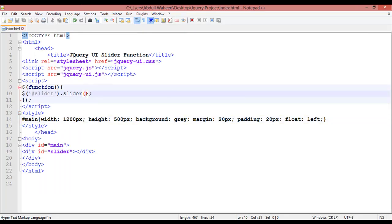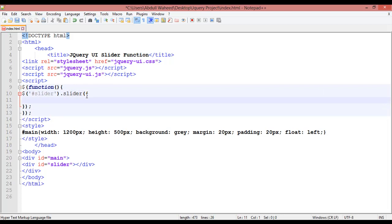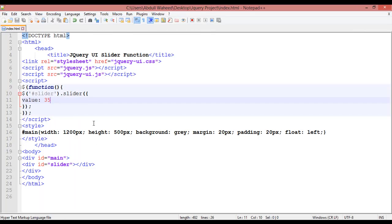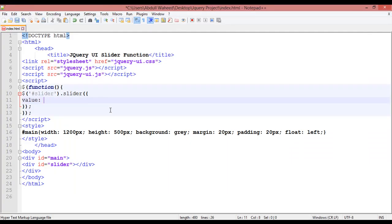For adding more functionality, come inside the parentheses and insert curly braces. You can set the value attribute — for example, 35. After refreshing, you can see it is now on 35. If you write 20 it will come to 20, and if you write 50 it will be totally in the center horizontally. Refresh and you can see it is in the center.